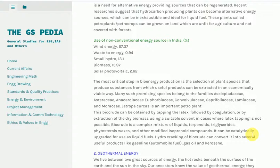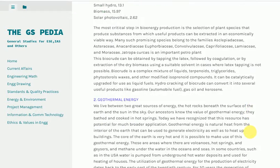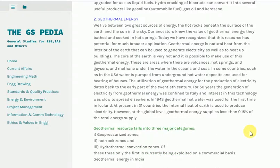2. Geothermal energy. We live between two great sources of energy: the hot rocks beneath the surface of the earth and the sun in the sky. Our ancestors knew the value of geothermal energy — they bathed and cooked in hot springs. Today we have recognized that this resource has potential for much broader application. Geothermal energy is the natural heat from the interior of the earth that can be used to generate electricity as well as to heat buildings. The core of the earth is very hot and it is possible to make use of this geothermal energy. There are areas where there are volcanoes, hot springs, and geysers.